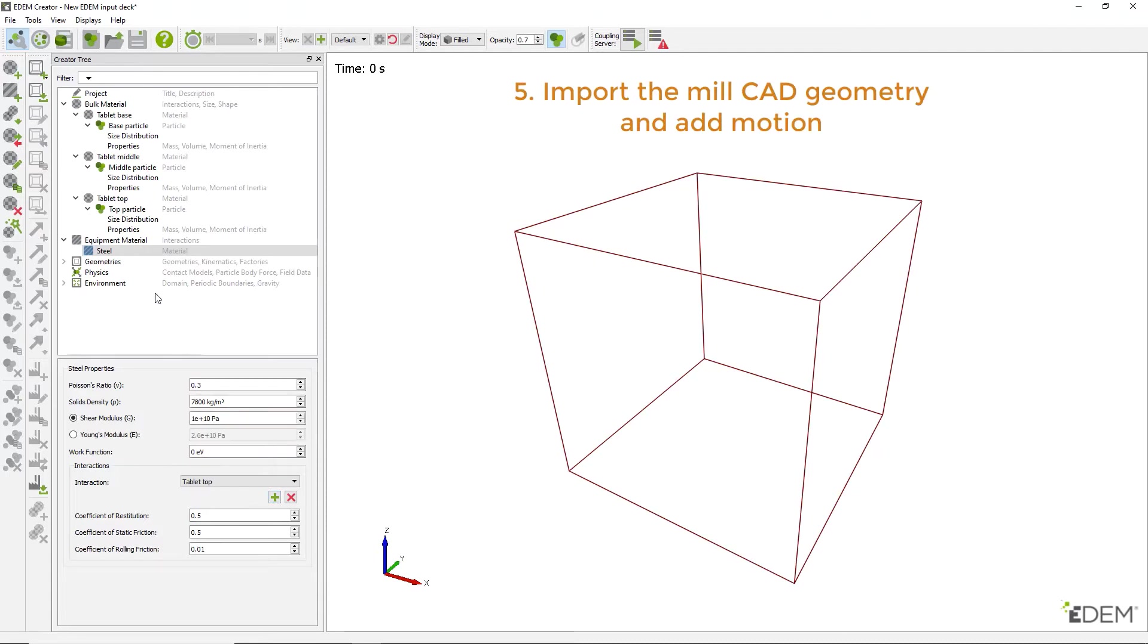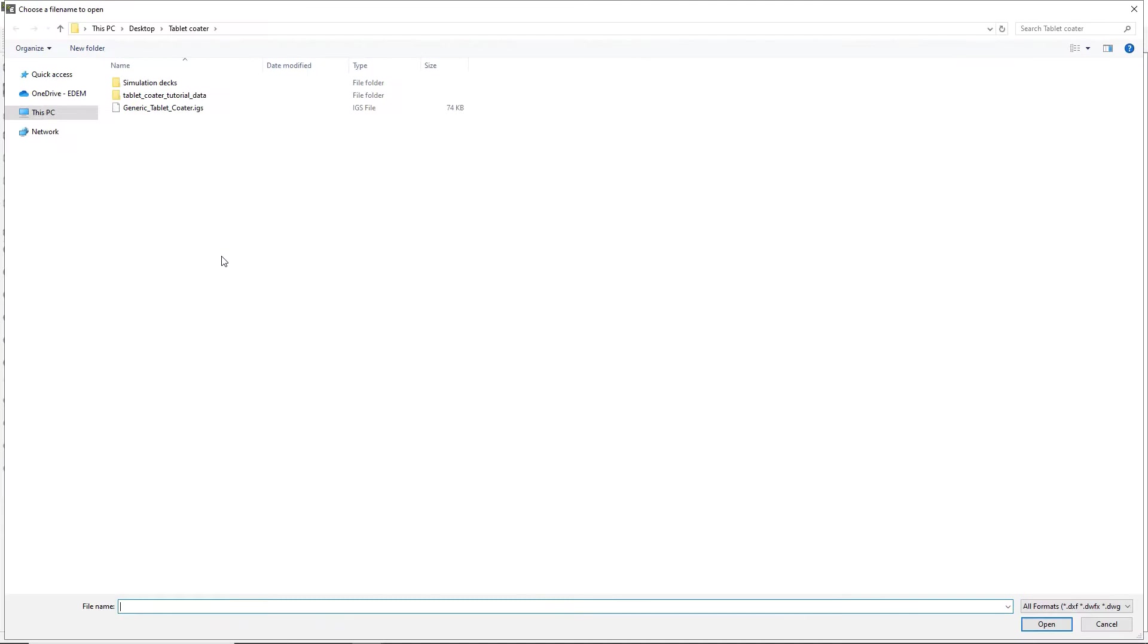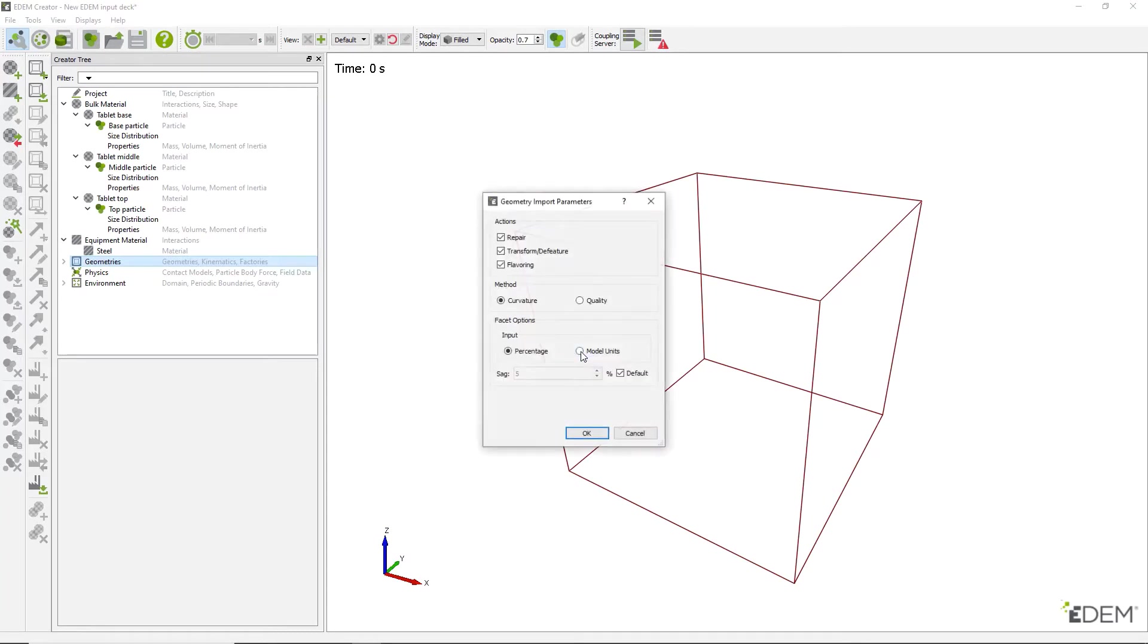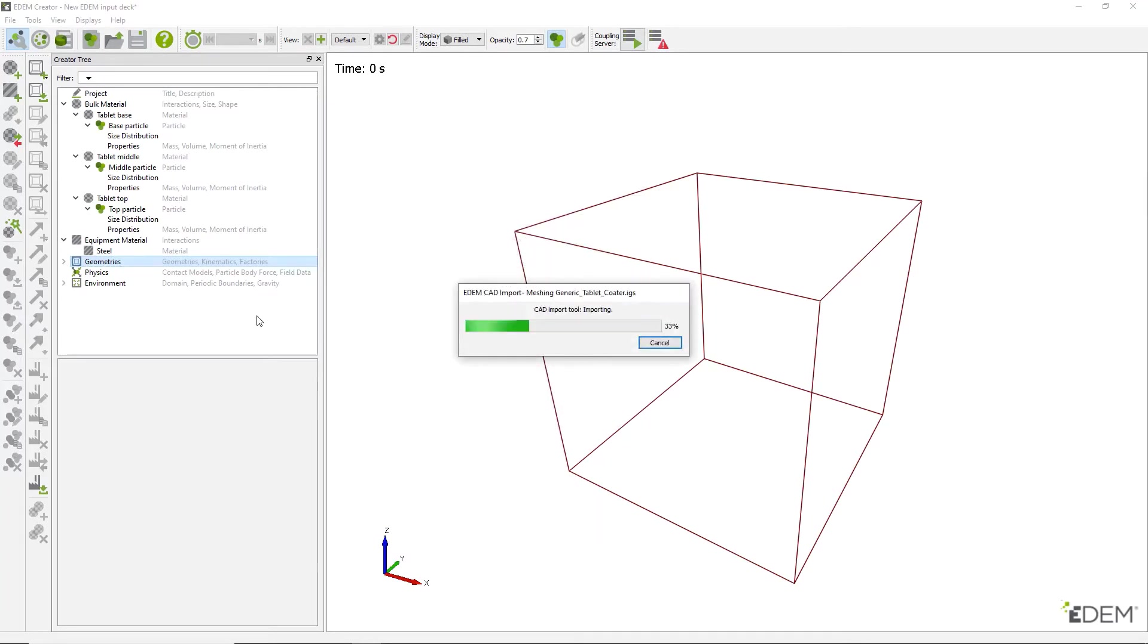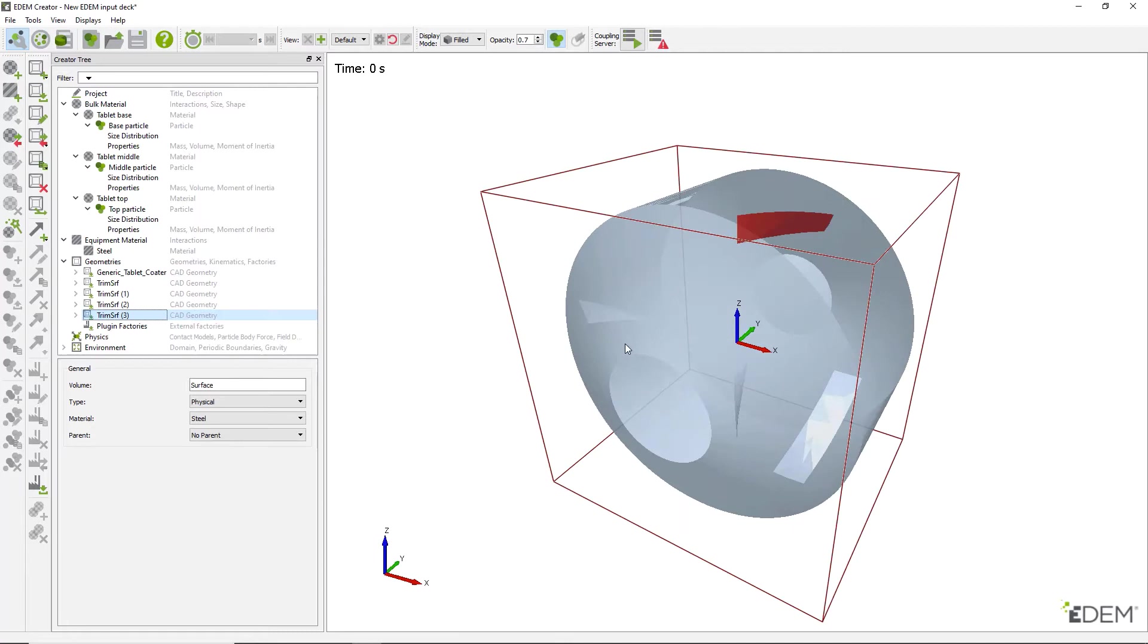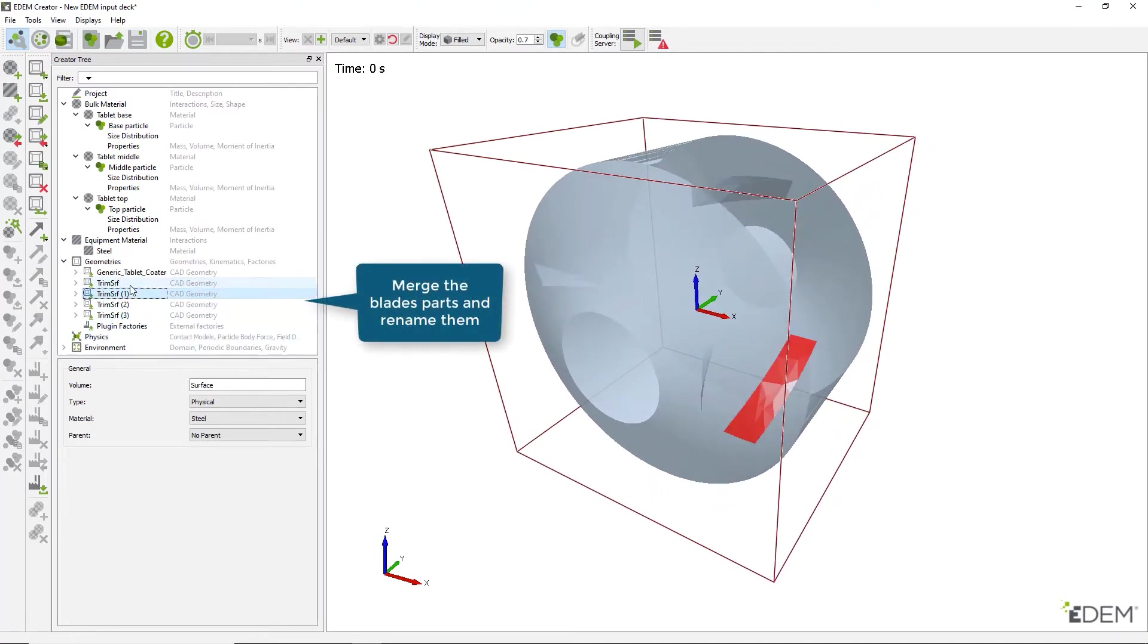Following this, import the provided geometry. Select the appropriate units in the import settings, leave the remaining options as they are and complete the process. Once imported, merge all of the blades within the coater into a single geometry.